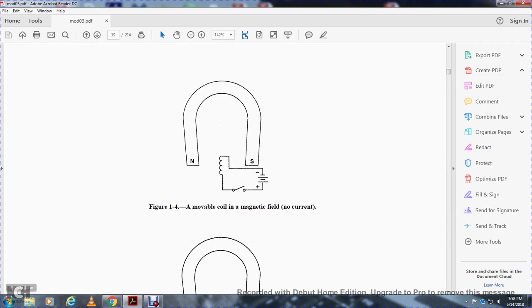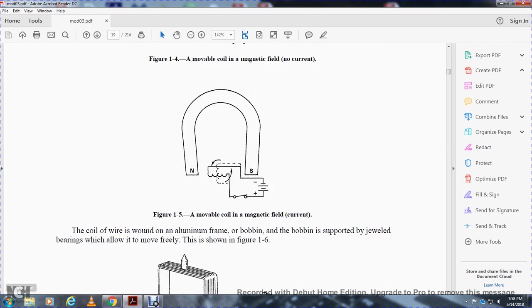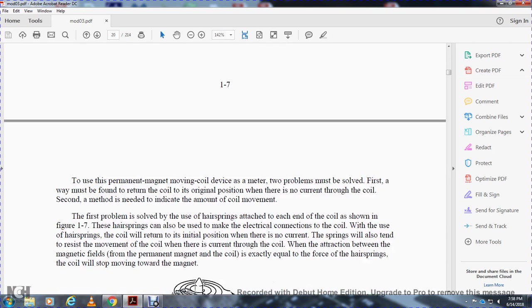Figure 1-4 shows the movable coil within the magnetic field with no current. The coil wire is wound on an aluminum bobbin in the center, supported by jewel bearings allowing it to move freely as shown in Figure 1-6. Figure 1-6 shows the jewel bearing and the basic coil arrangement. To use the permanent magnet moving coil device as a meter, two problems must be solved: first, a way must be found to return the coil to its original position when no current flows through the coil; second, a method must be provided to indicate the amount of coil movement.